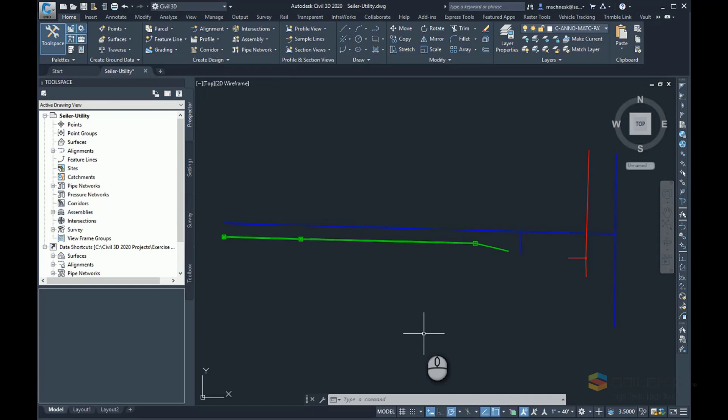I have Civil 3D 2020 open, but this process will work with previous versions of Civil 3D as well. Just follow the similar work path and you should be all right.